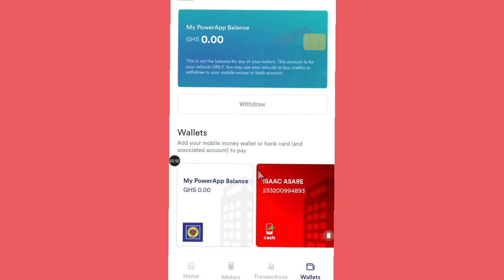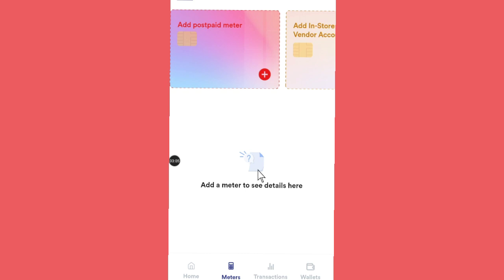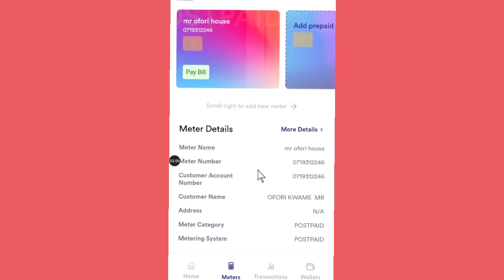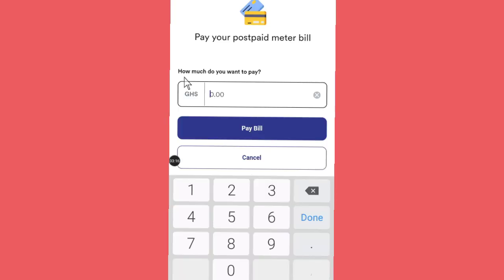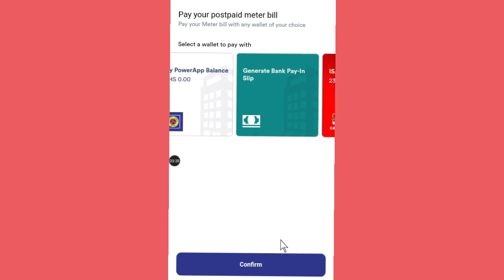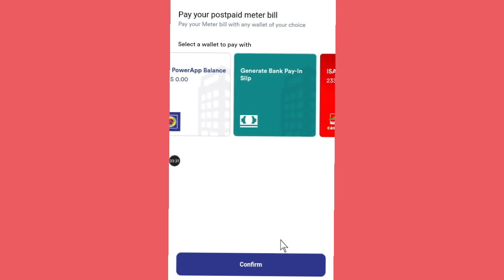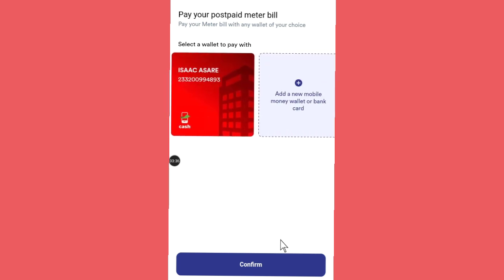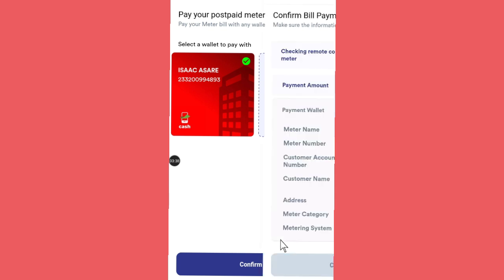Once your account is connected, to make a payment go to the home, then go to Meters, and you will see 'Pay Bill.' Click on Pay Bill — it will take you to the payment screen where you have to confirm. You need to select the account you are going to use. Select the account, then click Confirm. The app will give you all the payment information for you to confirm whether it is correct before you make your payment.